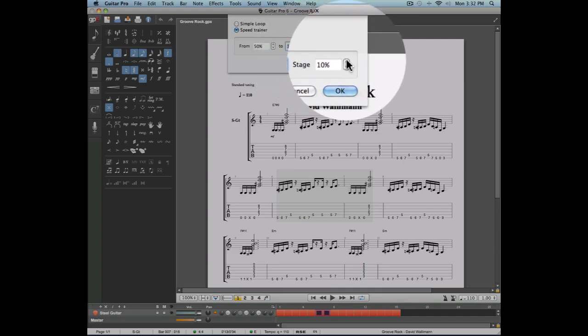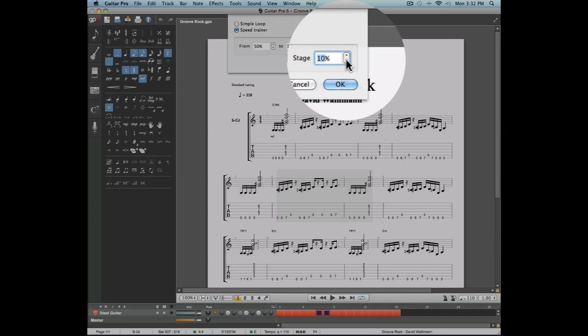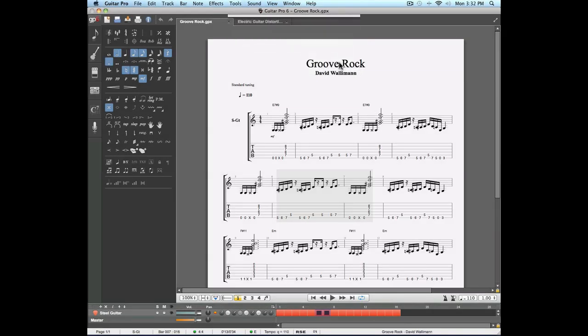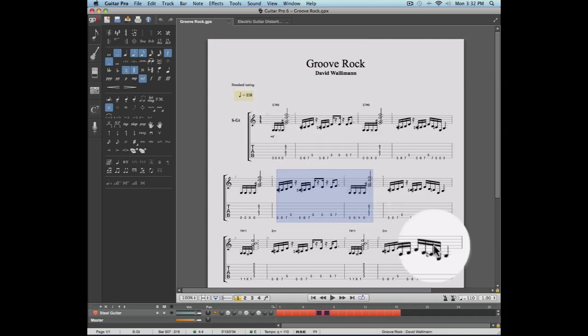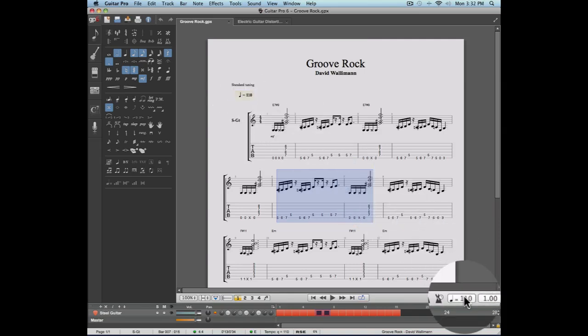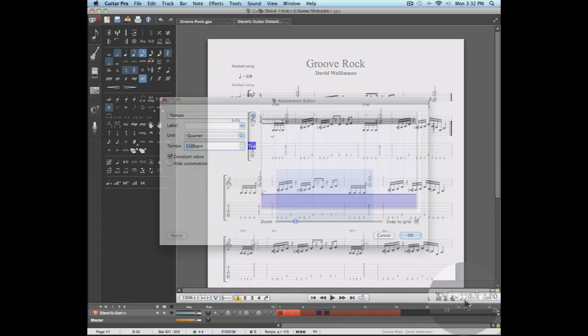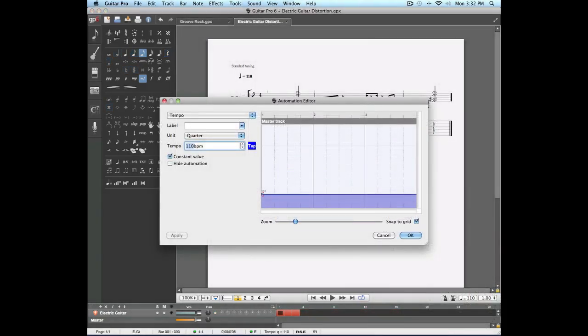This stage allows you to set the increase in speed each time the loop is played. All these looping options are going to take into consideration the main tempo of your score. This tempo can be changed by clicking on the button found on the top left of your project. You can also click the tempo button found on the right side of the transport bar.